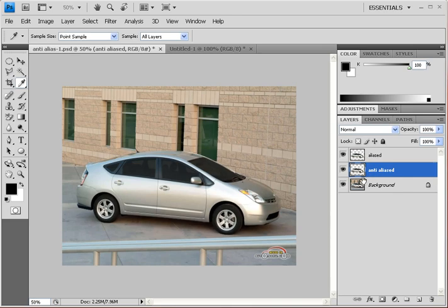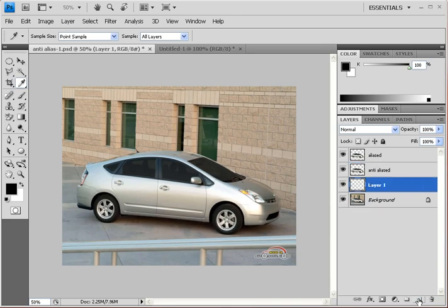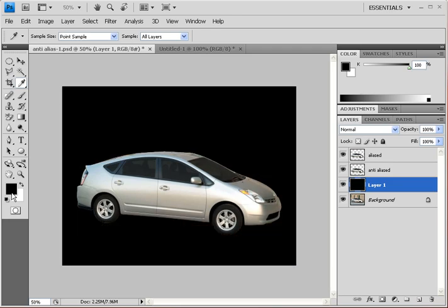To make the comparison easy, let's create a black background layer. Hold the Ctrl key and click the New Layer button to create a layer below the current one. With black as the foreground color, hold Alt and hit Backspace to fill it with black. Now we have the Toyota Prius on a black background.